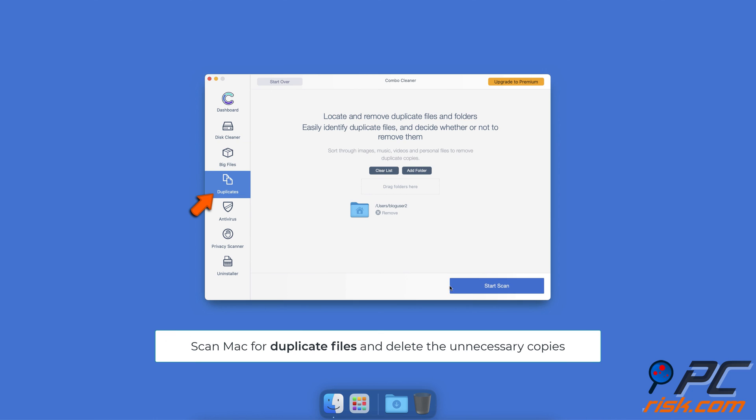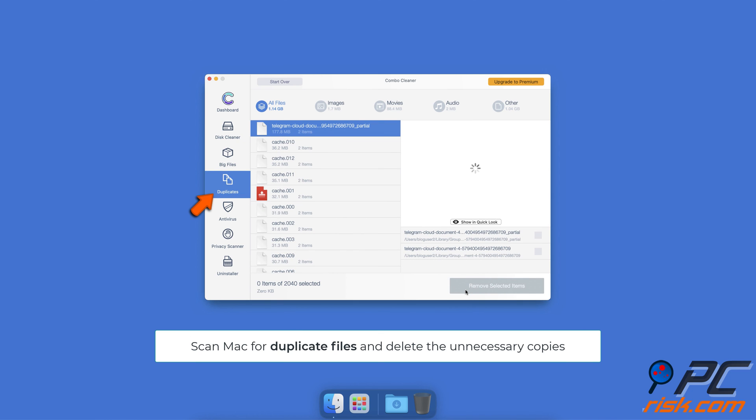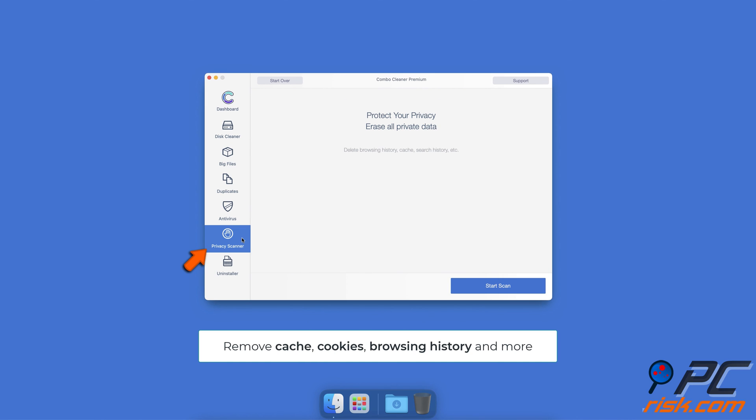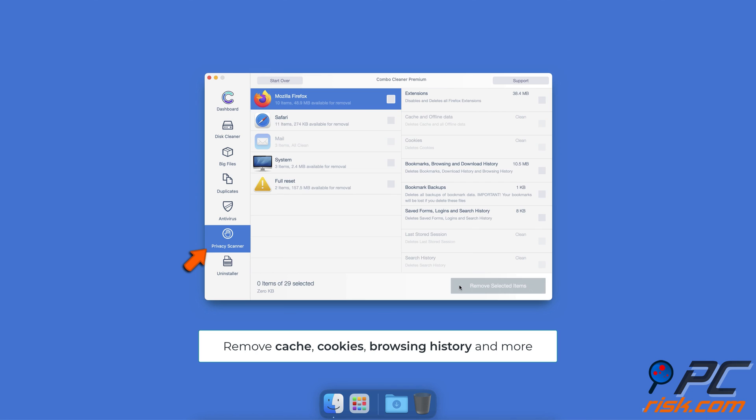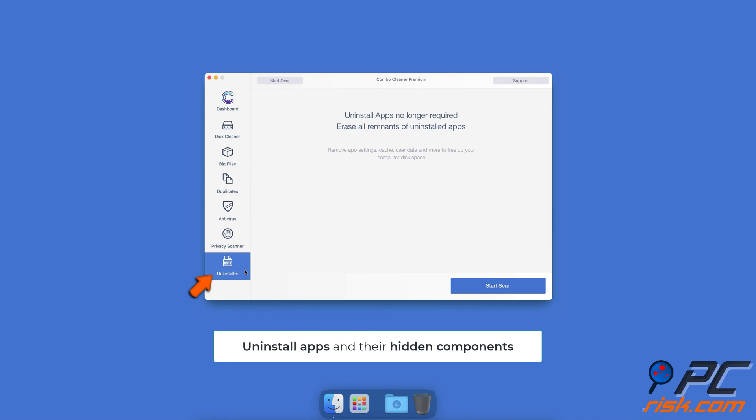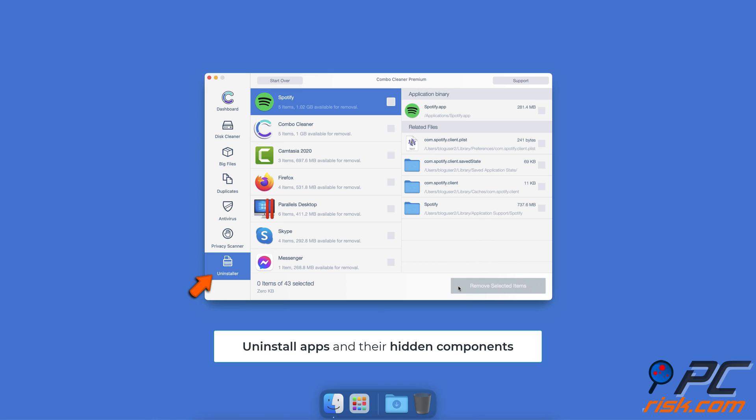You can also scan for duplicate files. Sometimes you might not know that you have a few copies of the same file. With Privacy Scanner, eliminate data stored when browsing the internet, including cookies, history, cache, and other files that can reveal your private information. The Uninstaller feature allows you to find hidden components of applications and uninstall them from your Mac completely with just a couple of clicks.